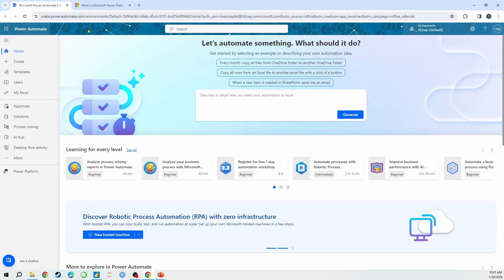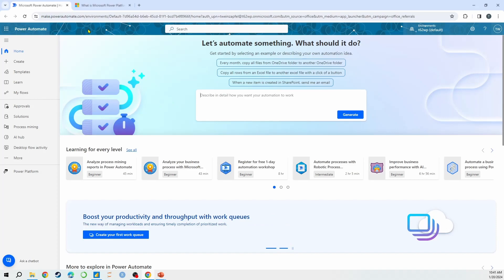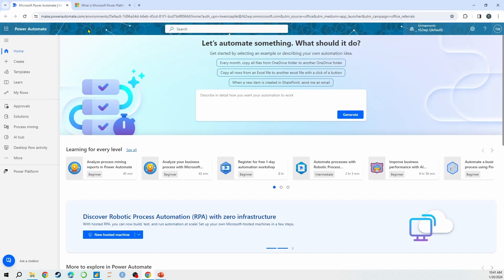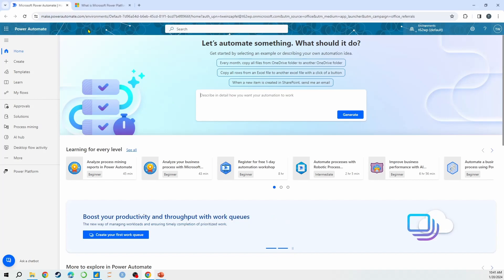You can access Power Automate directly by going to makepowerautomate.com. This is where you can actually start building specific flows — not even related to Power BI. What I'm going to do is really focus on creating a flow from a Power BI development standpoint, because you can actually access and create flows directly from your Power BI Desktop. But you can also access Power Automate directly from its own application here.